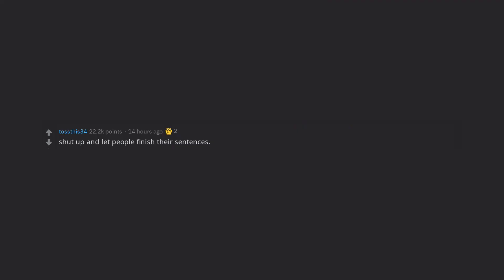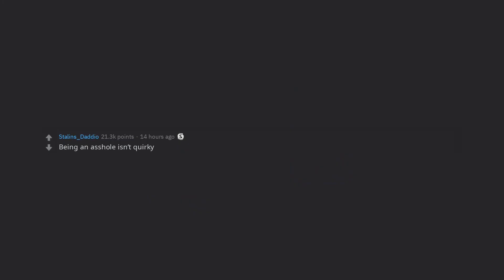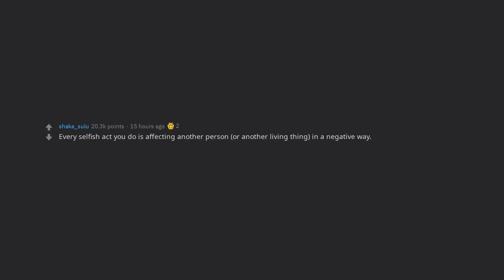Shut up and let people finish their sentences. Stop interrupting. Being an arsehole isn't quirky. Every selfish act you do is affecting another person, or another living thing, in a negative way.